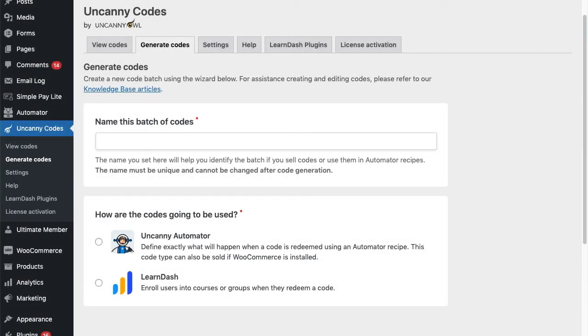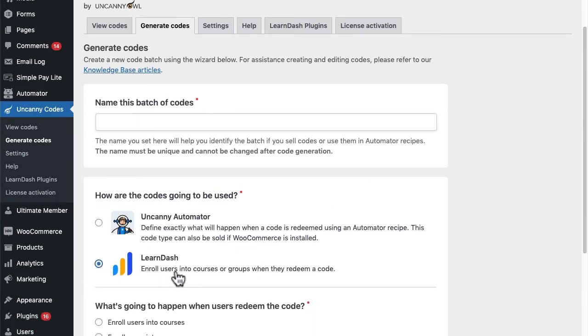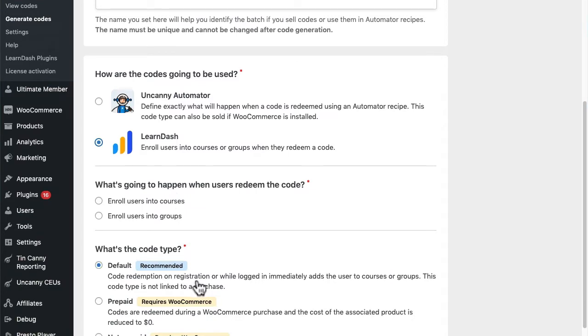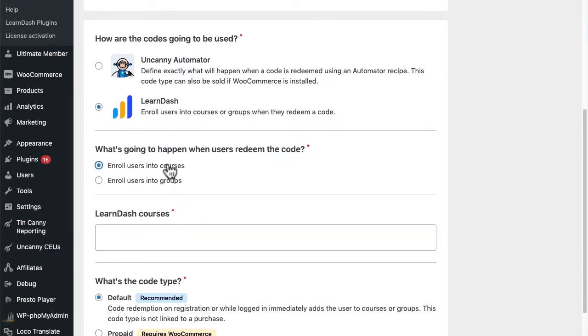The Uncanny Codes plugin makes it easy to use codes for almost anything in WordPress or even outside of WordPress. Out of the box, the codes plugin offers a tight integration with LearnDash and WooCommerce. Codes can be redeemed for courses and groups and can be tied to product purchases, but where things get really interesting is with our Uncanny Automator integration.